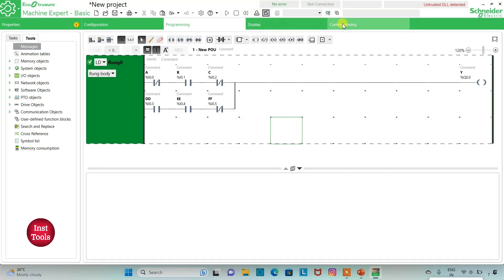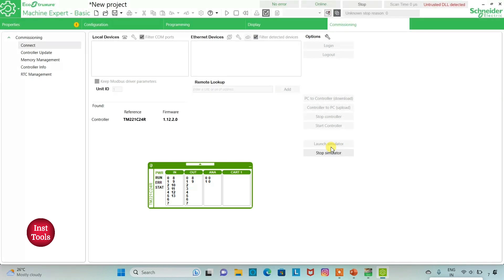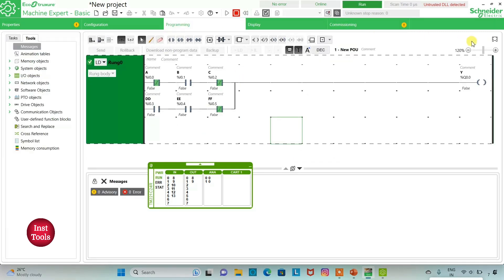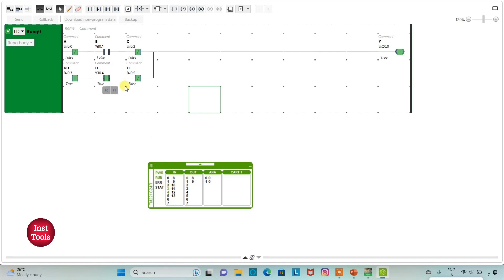We go to commissioning, launch the simulator, then start the controller and click OK. If I turn on B — with A and C off — the output Y will be on. For output Y to be on, B should be on and A and C should be off; or if I turn on D and E with F off, the output Y will be on. So for output Y to be on, either B should be on (with A and C off) or D and E should be on (with F off). That was all about this example — thank you for watching.